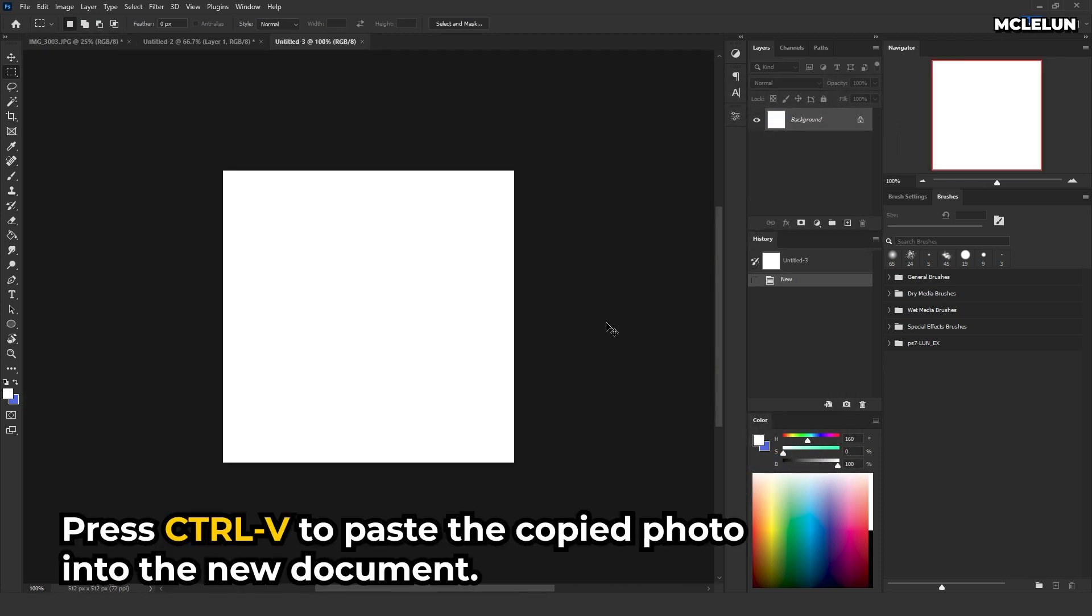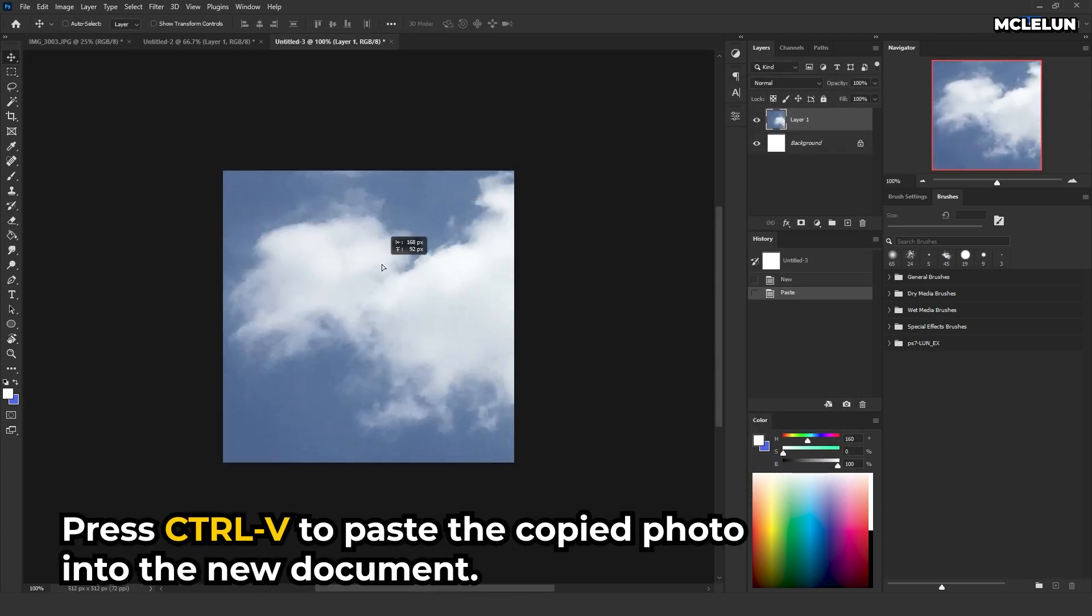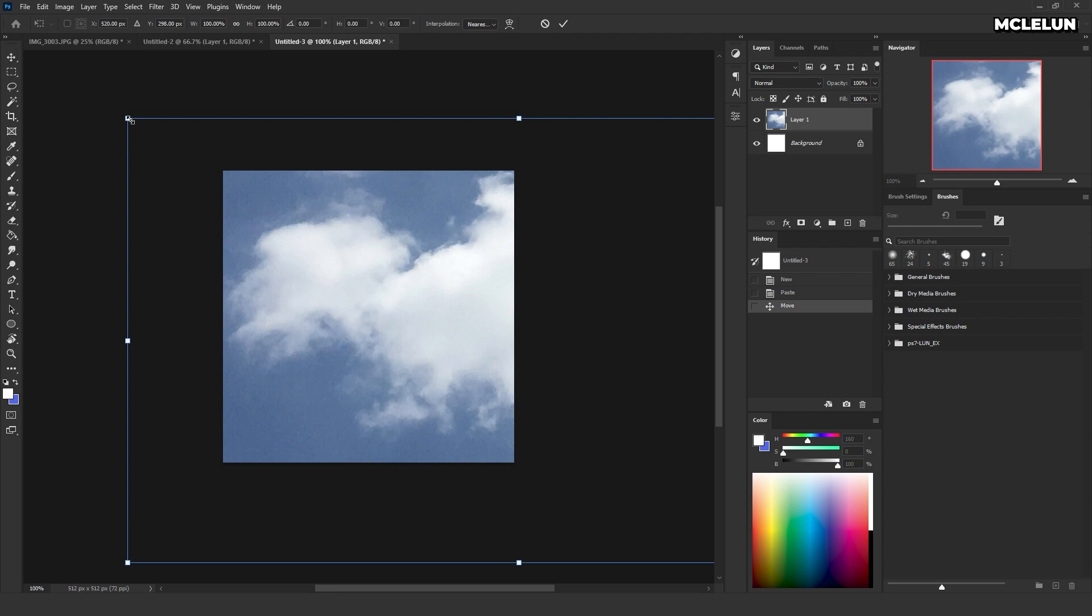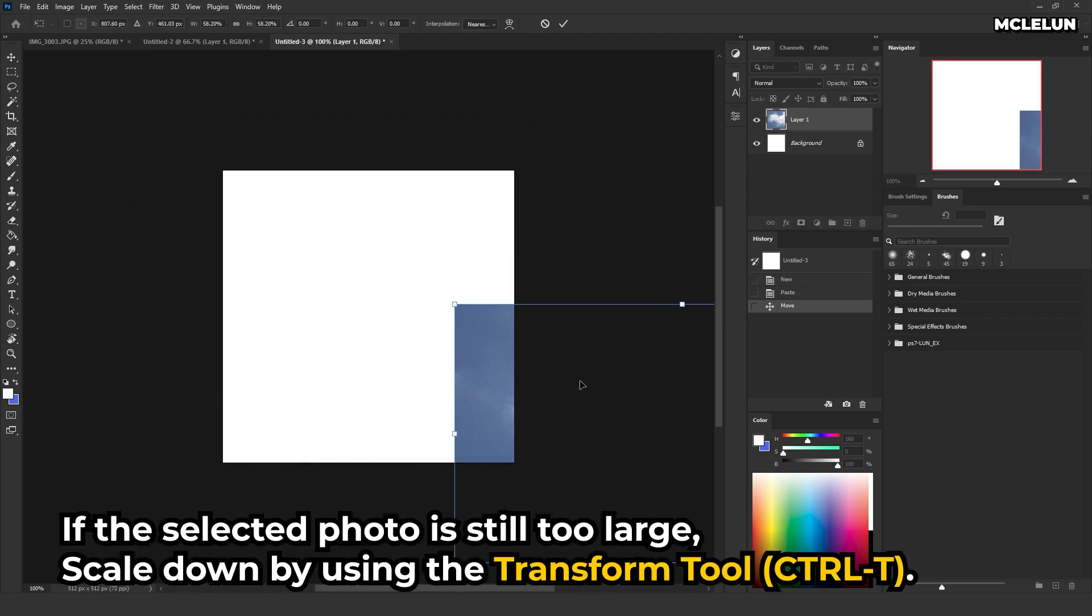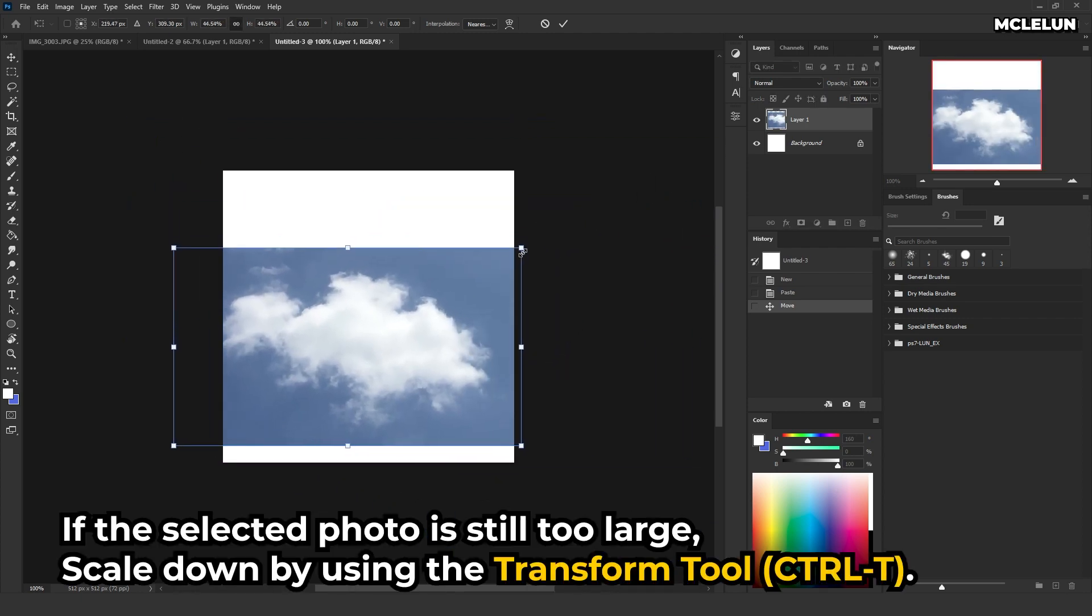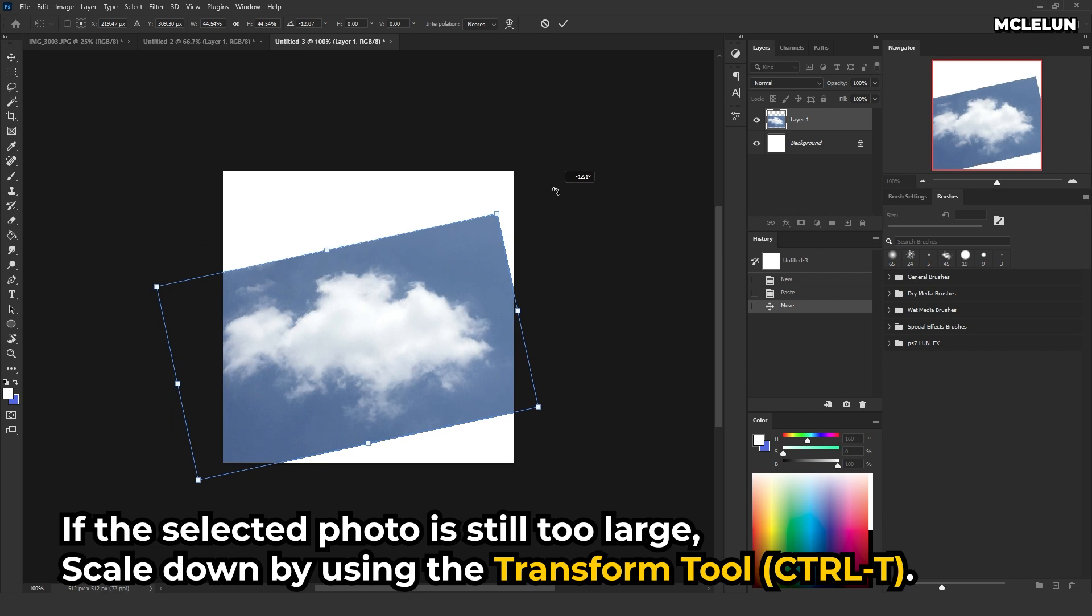Press CTRL-V to paste the copied photo into the new document. If the selected photo is still too large, scale down by using the transform tool.